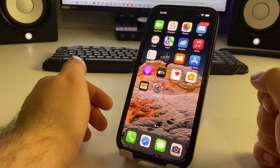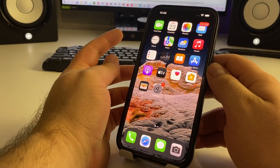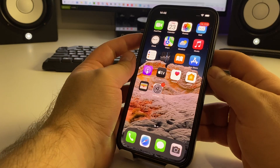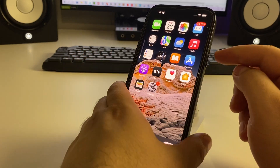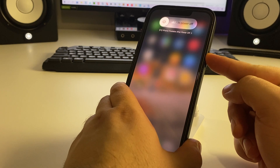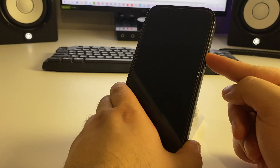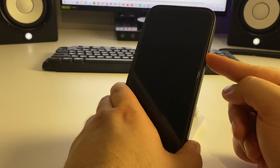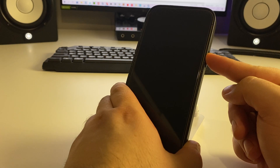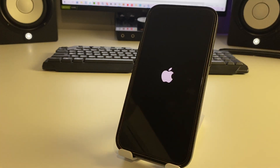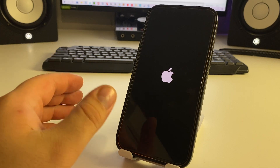Press the volume up button, then the volume down button, then press and hold the power button until the Apple logo appears — about 10 seconds. Wait for the Apple logo, then let your iPhone finish loading. This is a very effective method — check if it works for you.